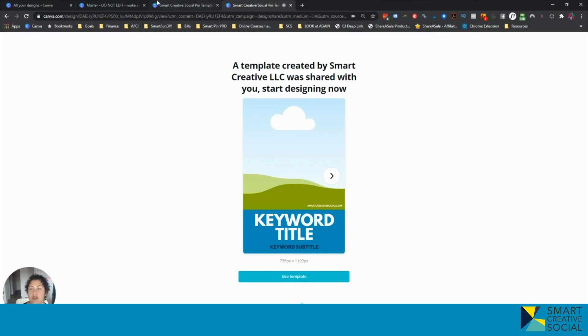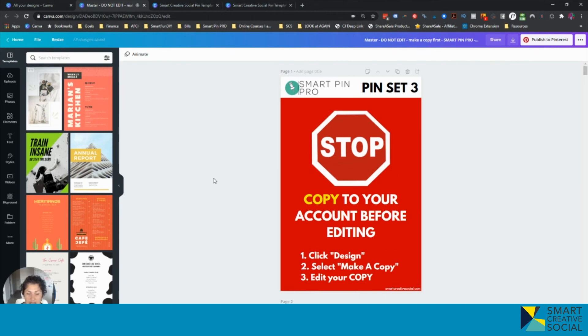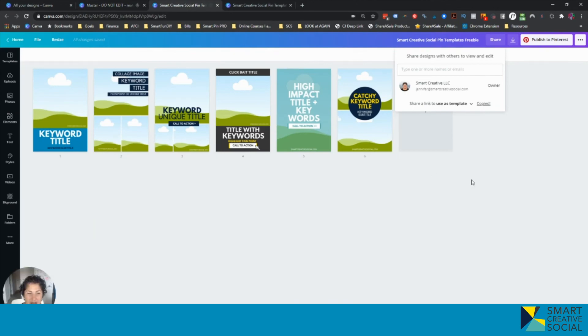So no more saying don't edit my stuff, make a copy. Now you can actually create those templates really, really easily.